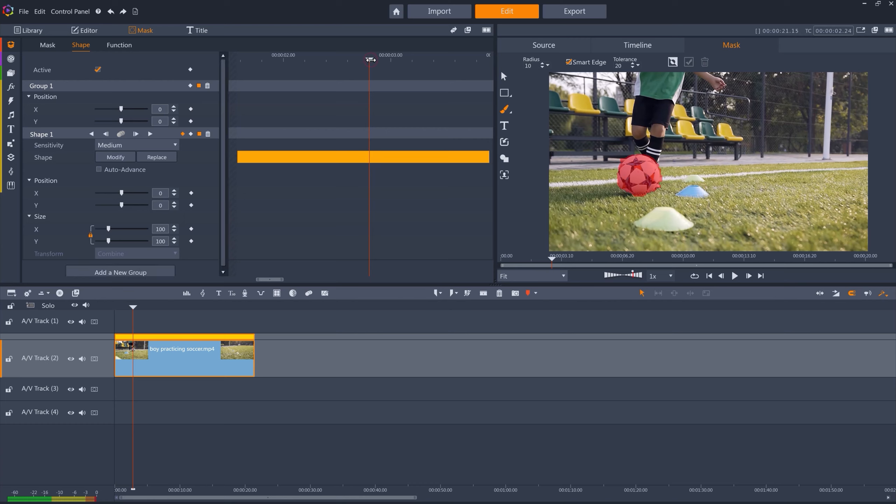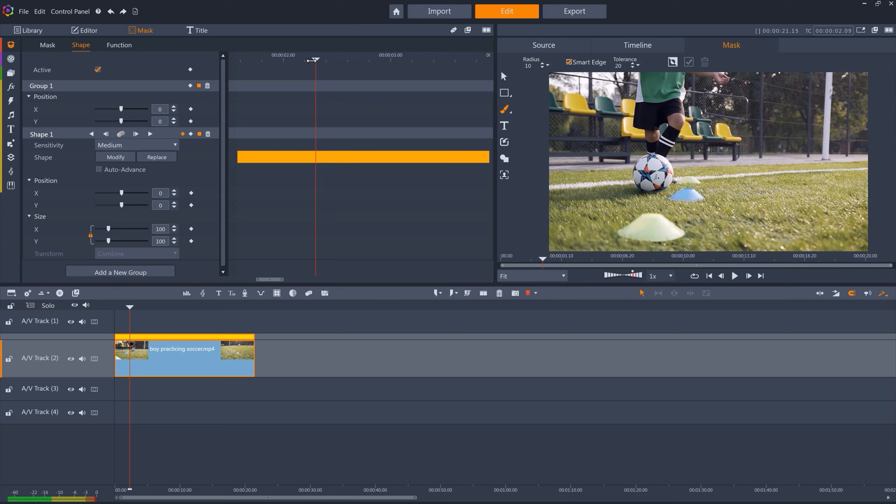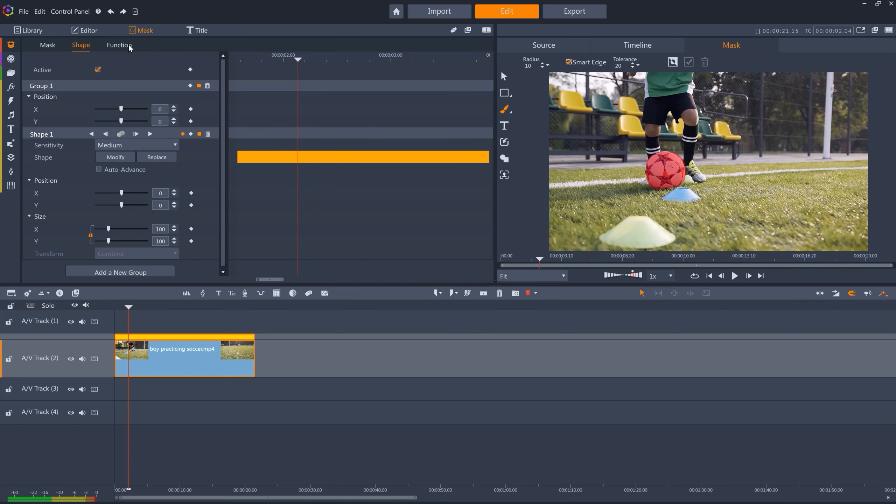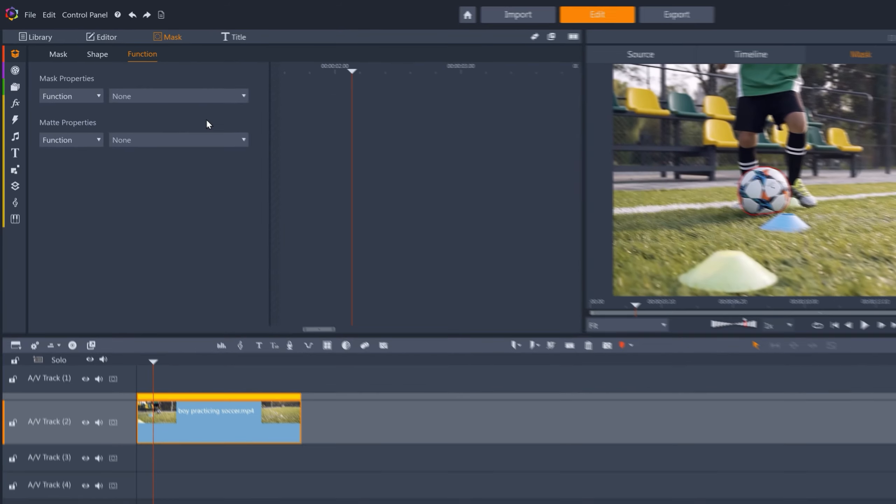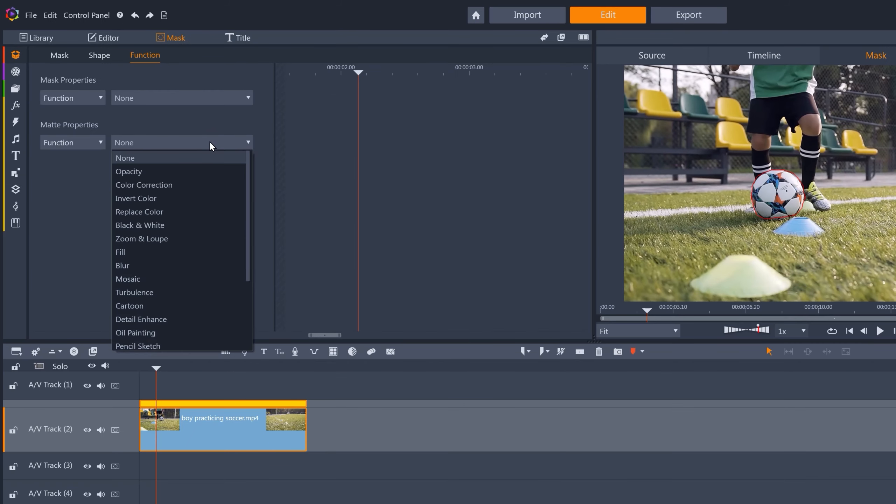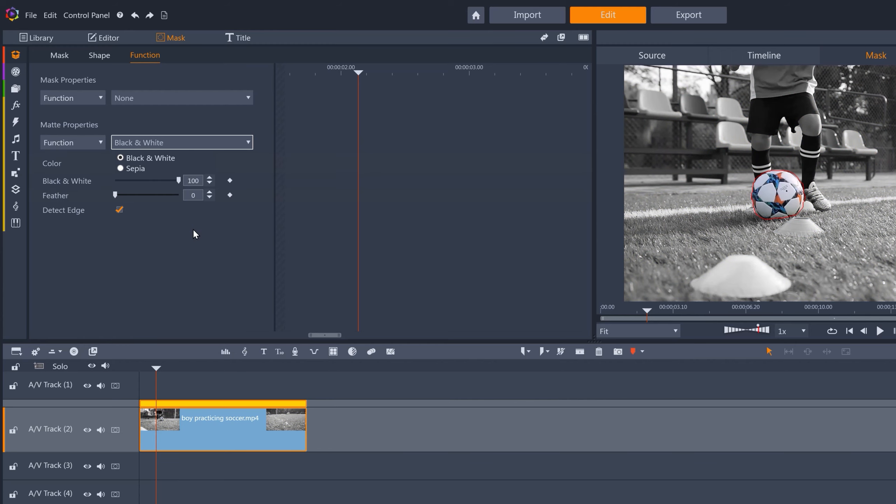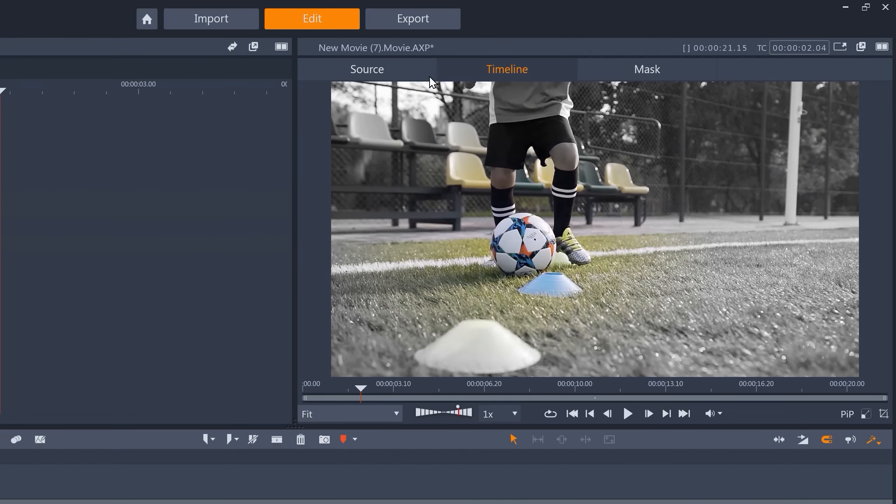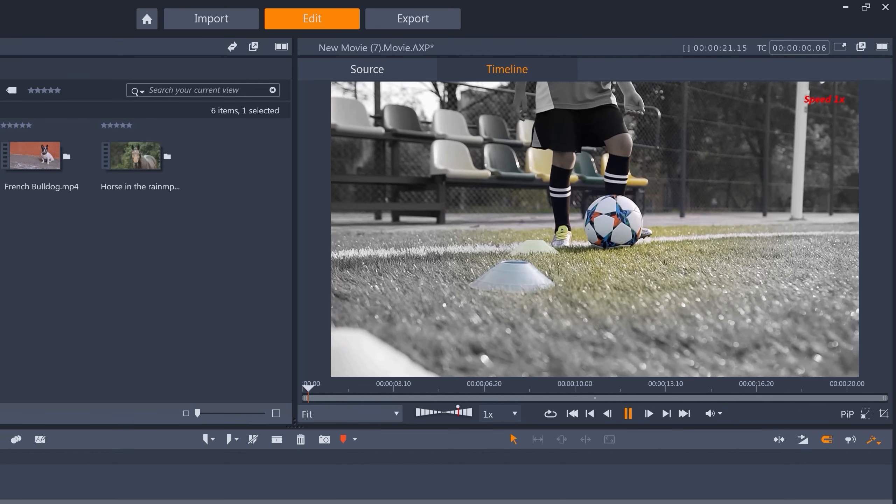So let's do something creative with this ball following mask. How about making the background black and white? We'll give it a super wide feather. And the result looks pretty great.